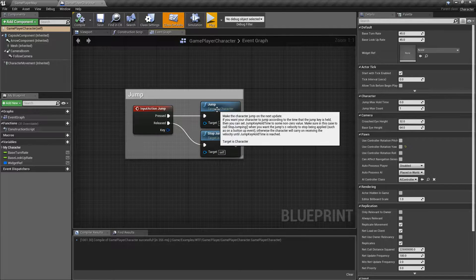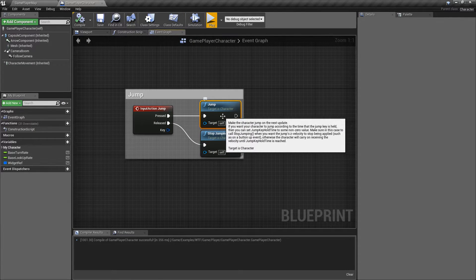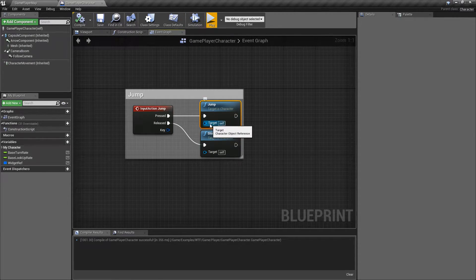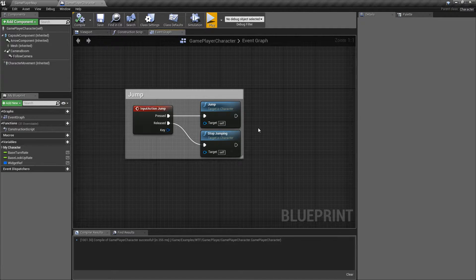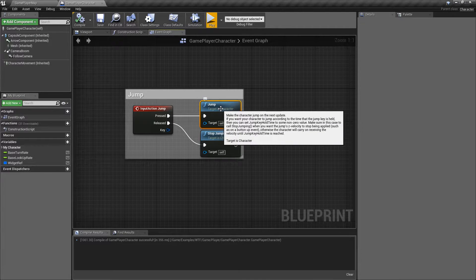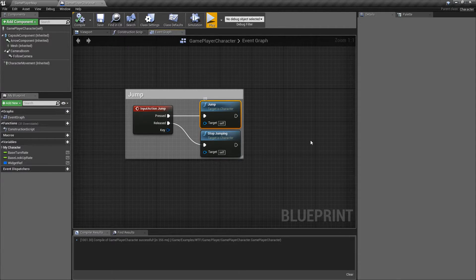Let's actually look at the nodes themselves. Jump targets a character, so it's going to need to either target a separate character or be inside a character blueprint. In this case, I have it inside my default character blueprint. The jump node basically triggers a jump — it will propel the character up into the air based on your settings, and it will allow them to continually jump depending on how long you hold down the jump ability.